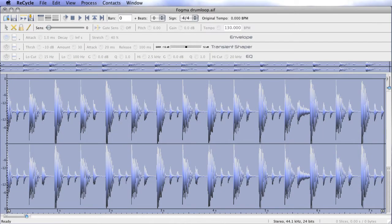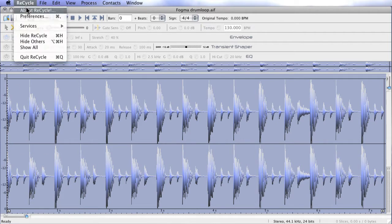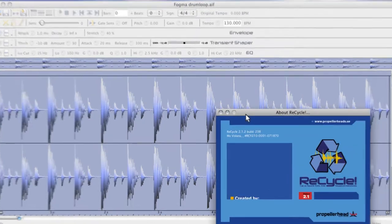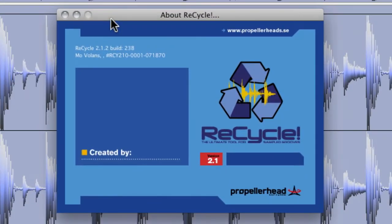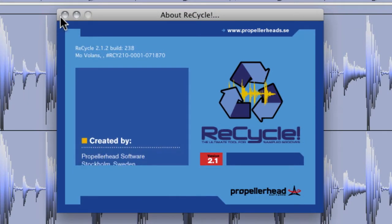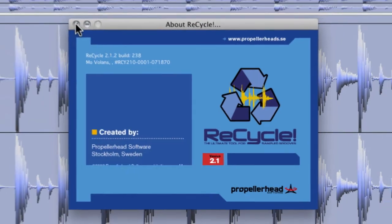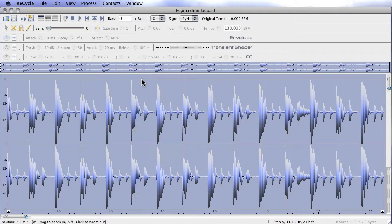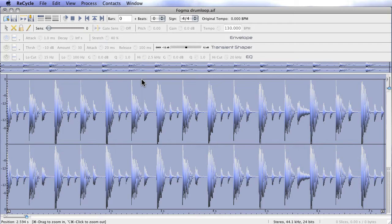Okay, so here we are in Recycle. This is version 2.1.2, if my memory serves me correctly. That's right, and it's the latest version. It's not an expensive application, and if you work with a lot of grooves and drum loops, it's well worth getting hold of, because Rex files are really the only generic format that loads in every single DAW.